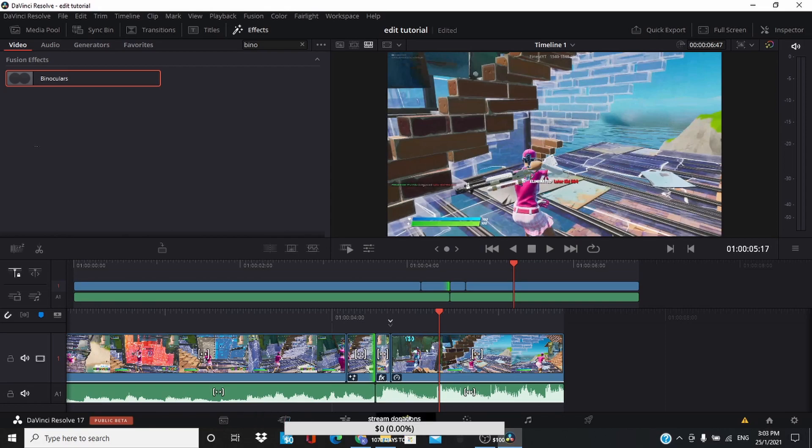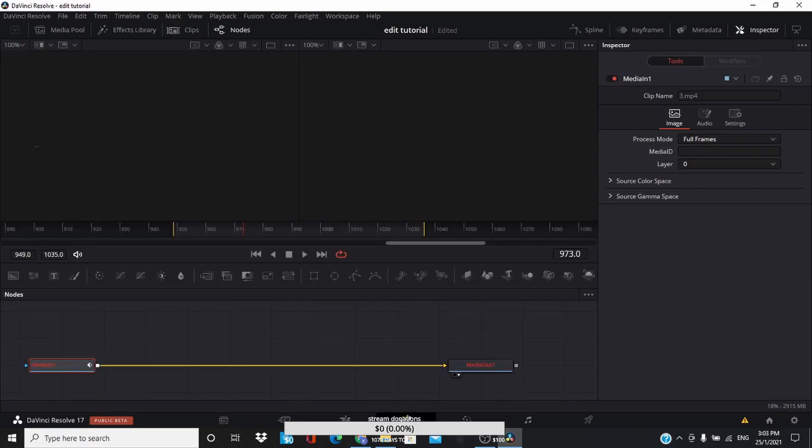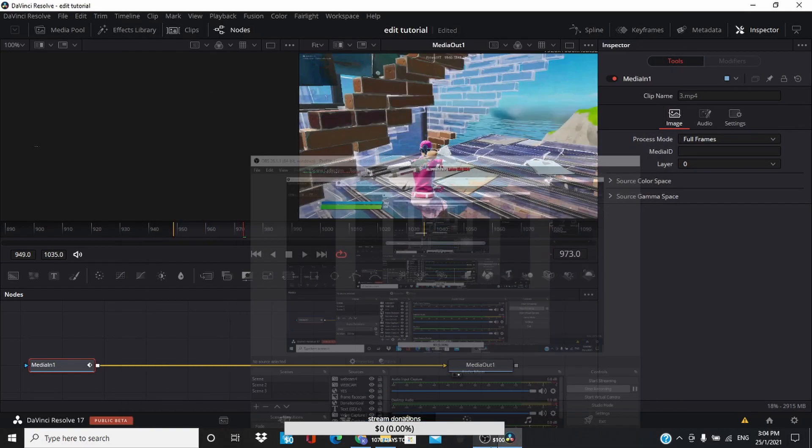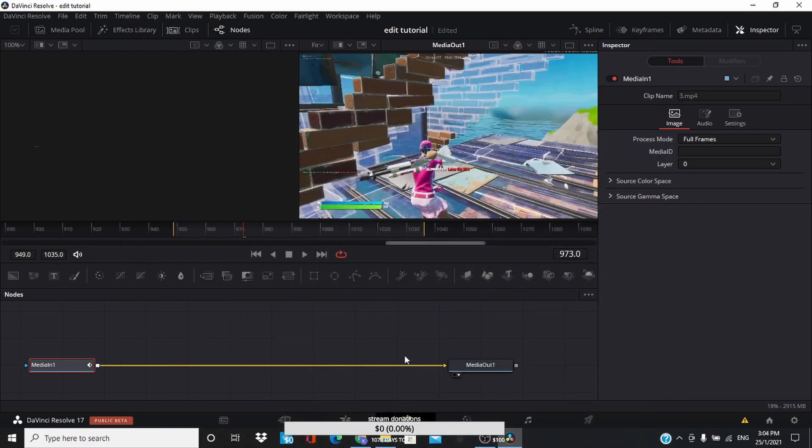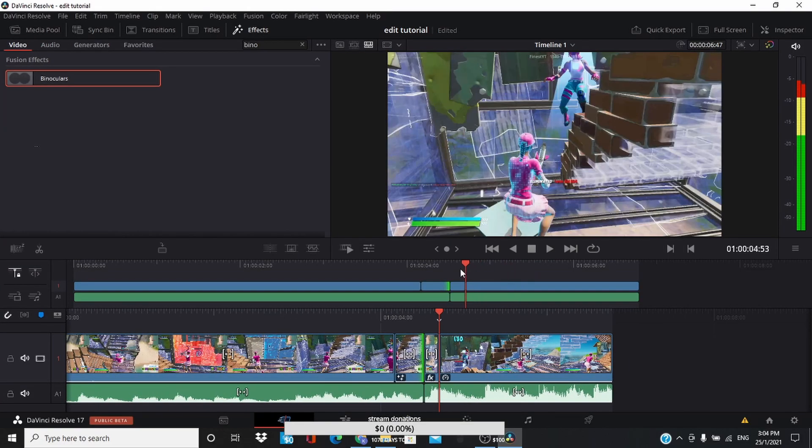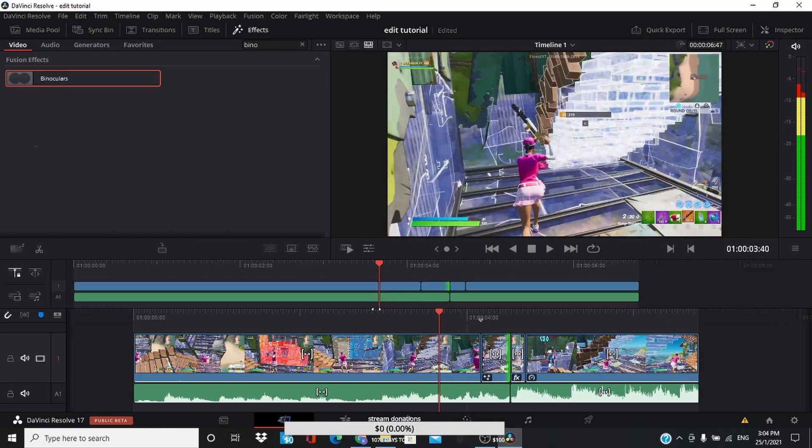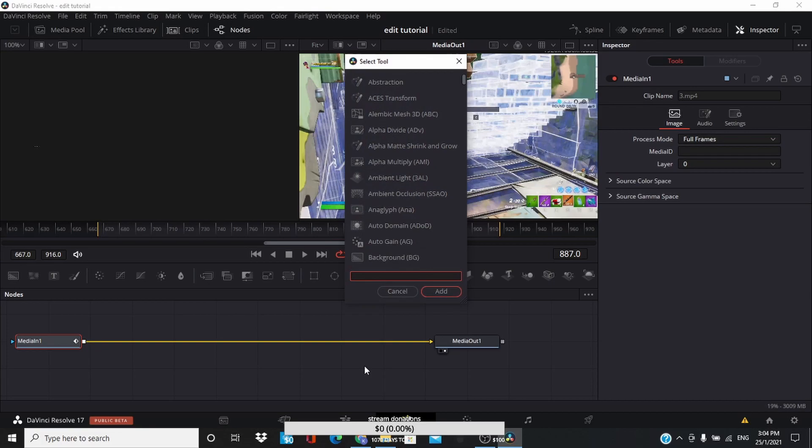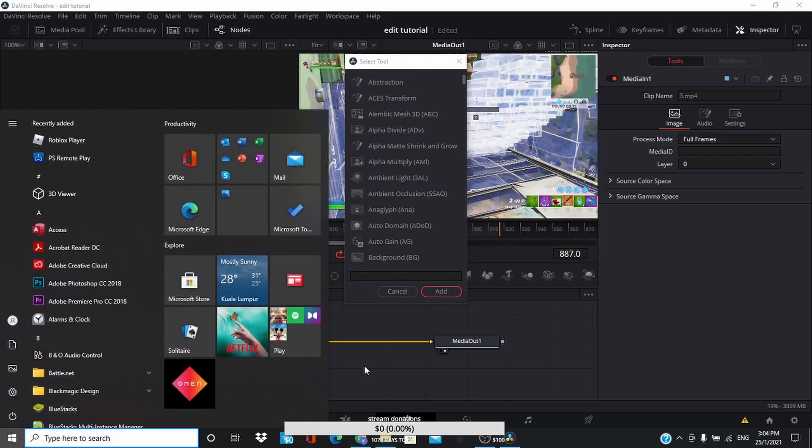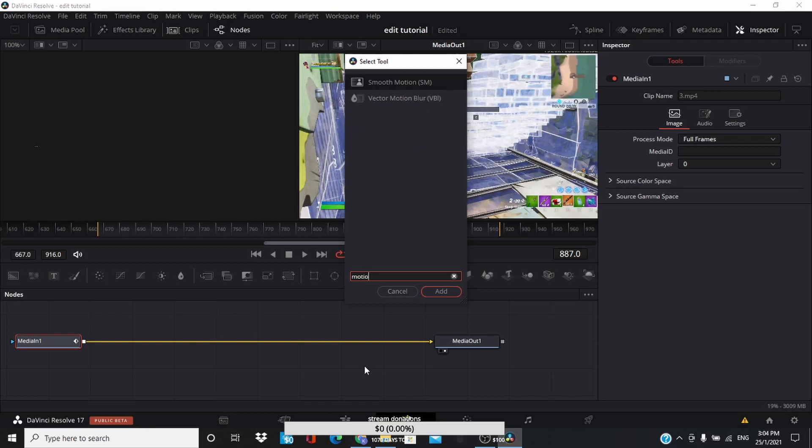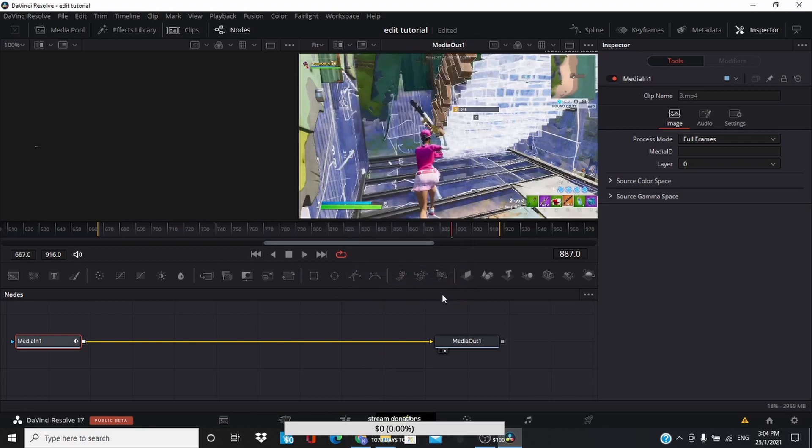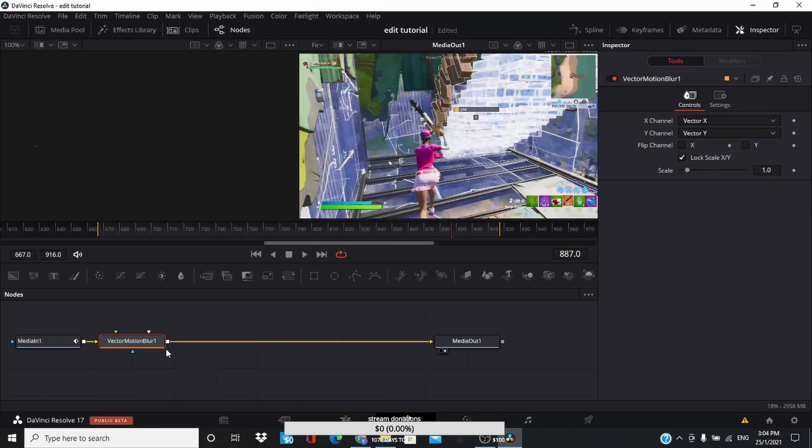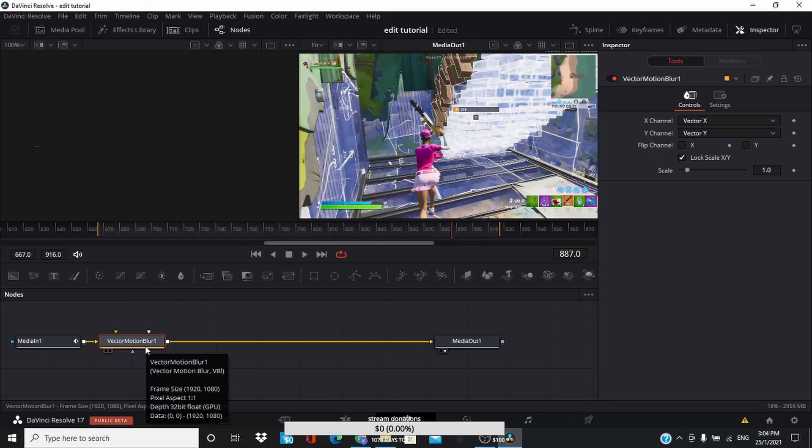So motion blur just makes your montage look way cleaner. So the way you do motion blur is, okay, so go to the fusion tab. Okay, make sure you have your clips highlighted. You're gonna have to highlight one by one, so I'm gonna highlight the first clip and then I'm gonna go to fusion. And then make sure to click Control and Space at the same time like that, and this should pop up. So now you search up motion blur and you see vector motion blur, click that and then click add.